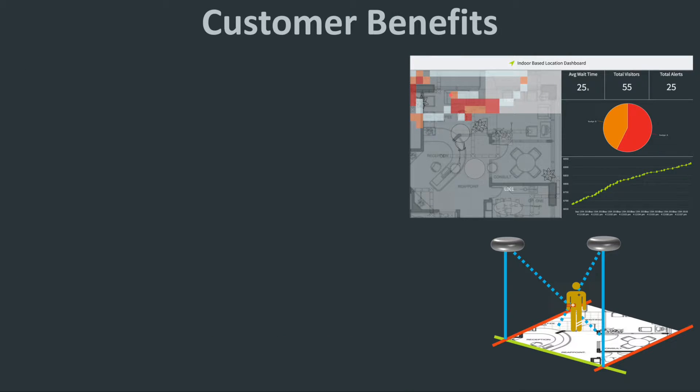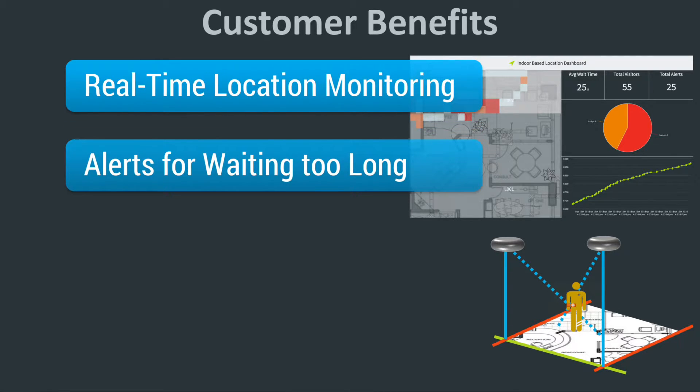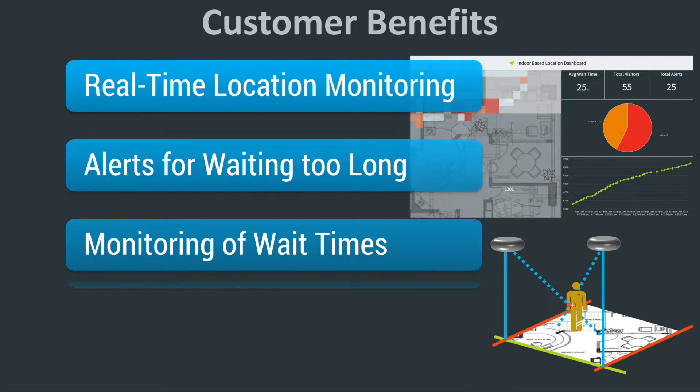The benefits to the customer include real-time location monitoring of patients with alerts for waiting in one spot for too long. The wait times are continuously monitored and workflows can be triggered based on rules.